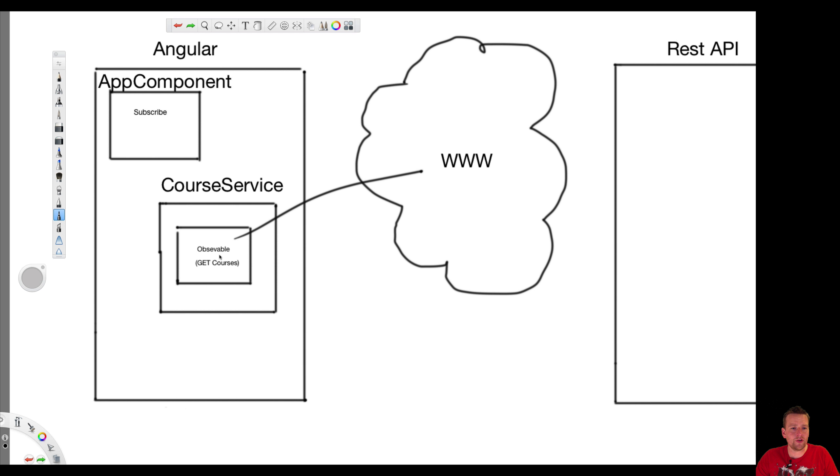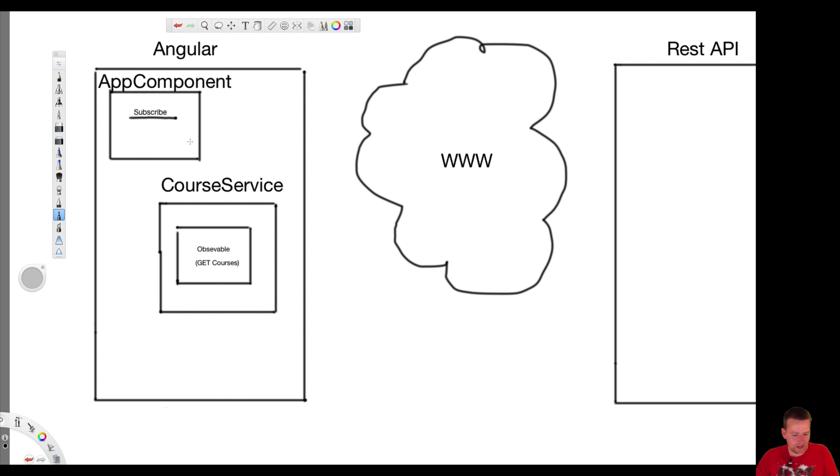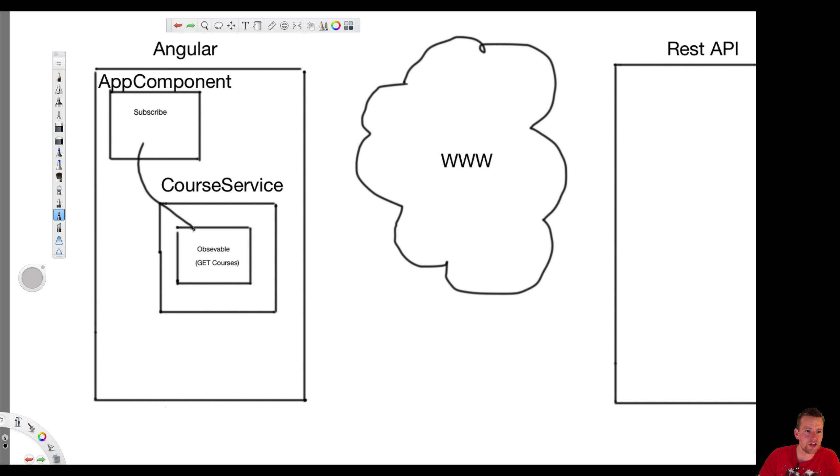That observable is not going to execute anything until the guy who creates the observable calls subscribe on the observable. Meaning that what we are going to do is we are going to make this available and then we can return it. So I am going to, as an app component, say dear service I need an observable, and the service is going to say there you go, here's an observable that knows how to do a get request.